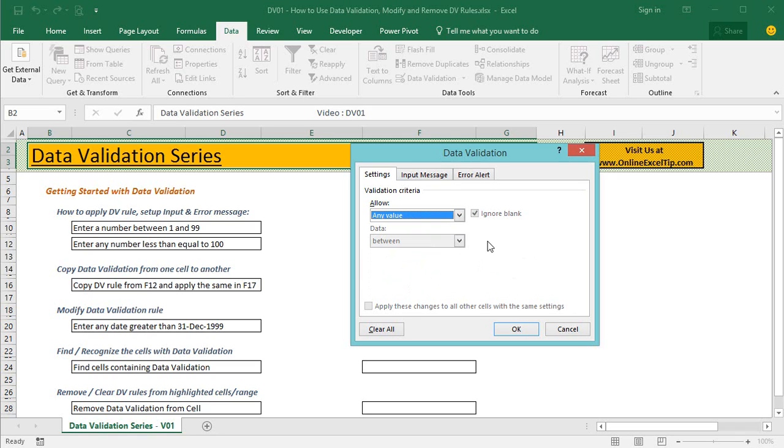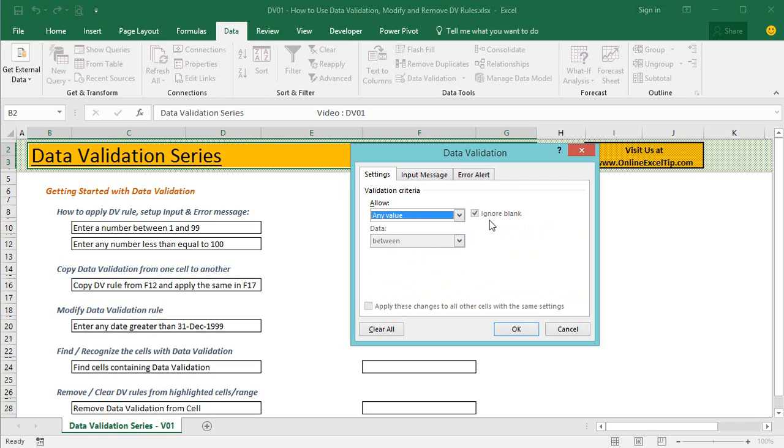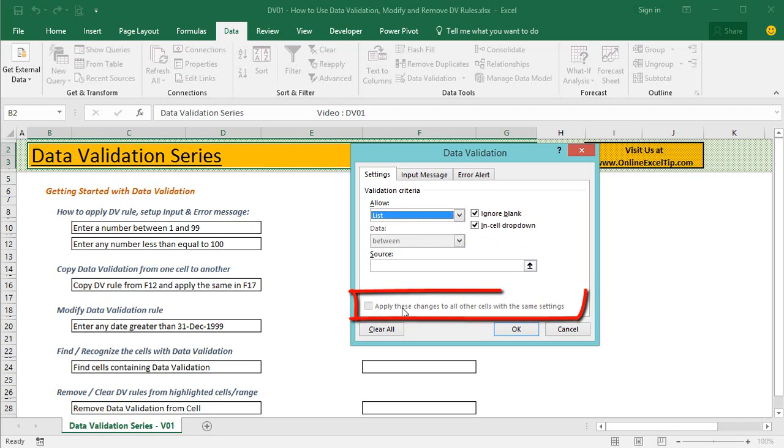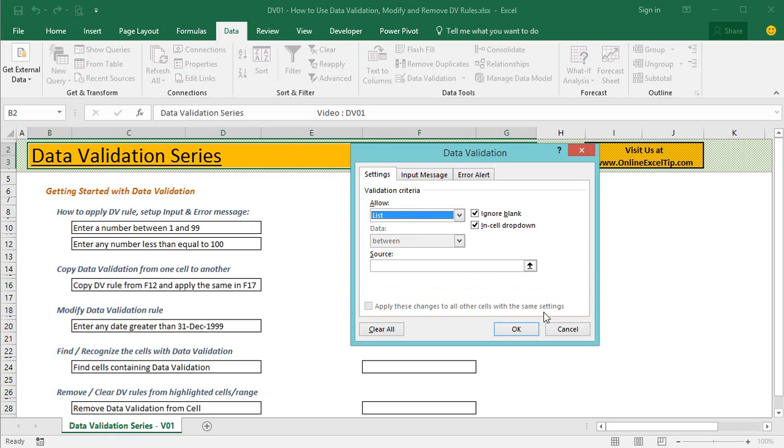Other than these standard rules, you may also find few checkboxes on this tab. Ignore blank, which is the first checkbox, instructs feature not to validate the empty cell. This checkbox is visible with all the rules. In cell dropdown checkbox is only available with list rule and by default it is checked when applied list rule. However, you should also make sure this checkbox is selected if you want to have the dropdown option. Apply these changes to all other cells with the same setting checkbox, when checked, updates the validation in other cells matching the same validation rule being edited.